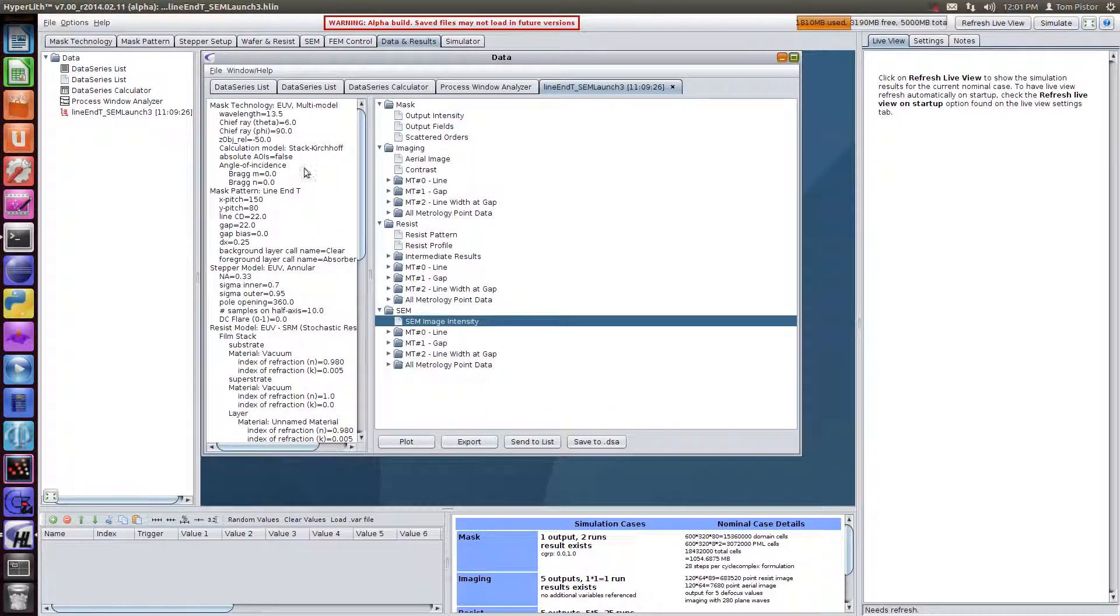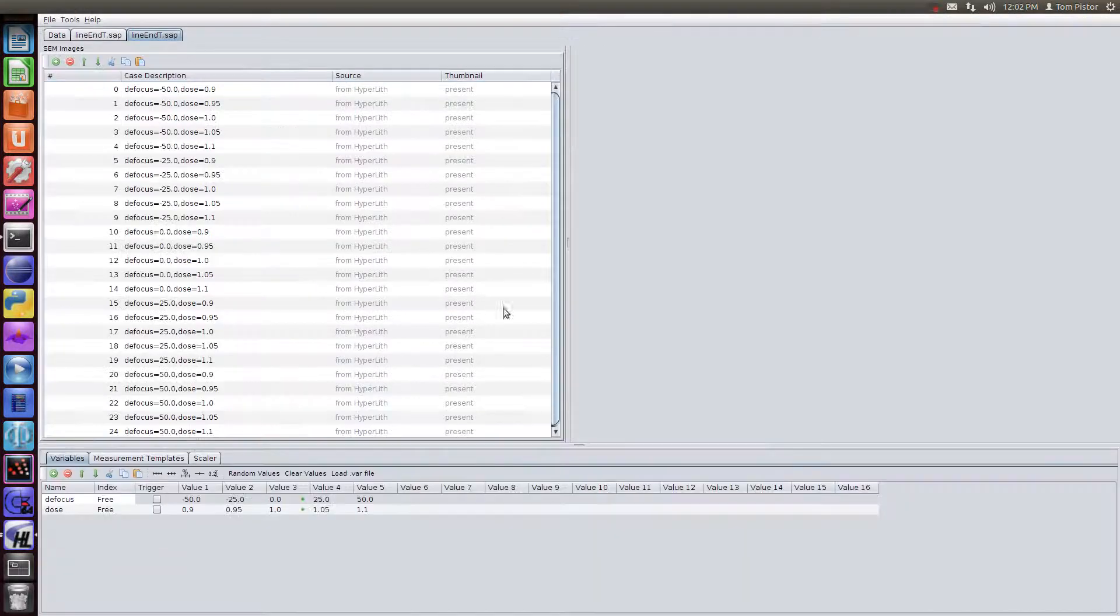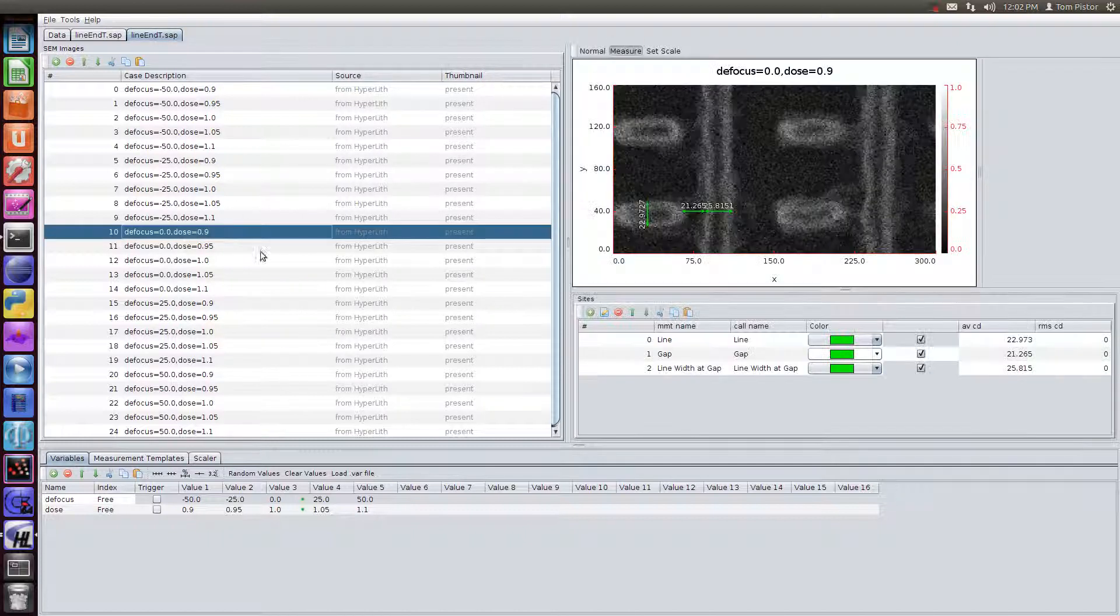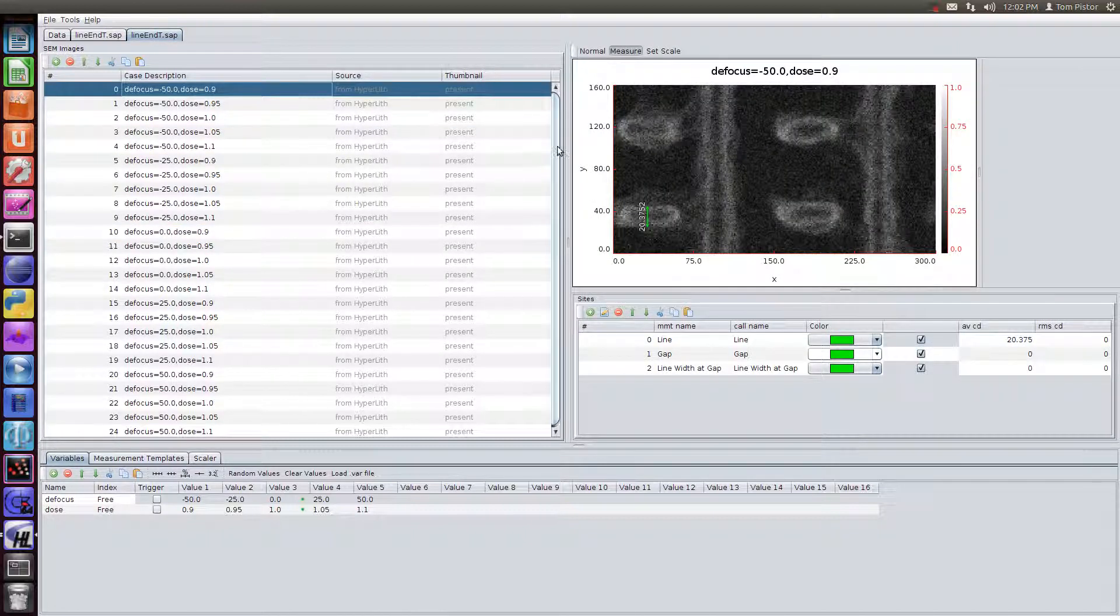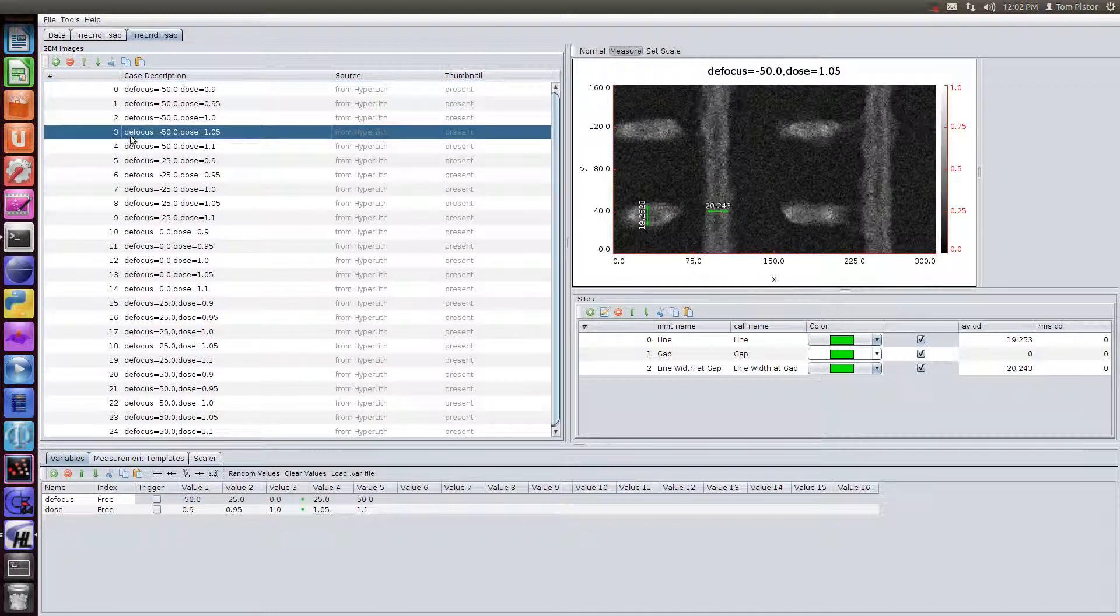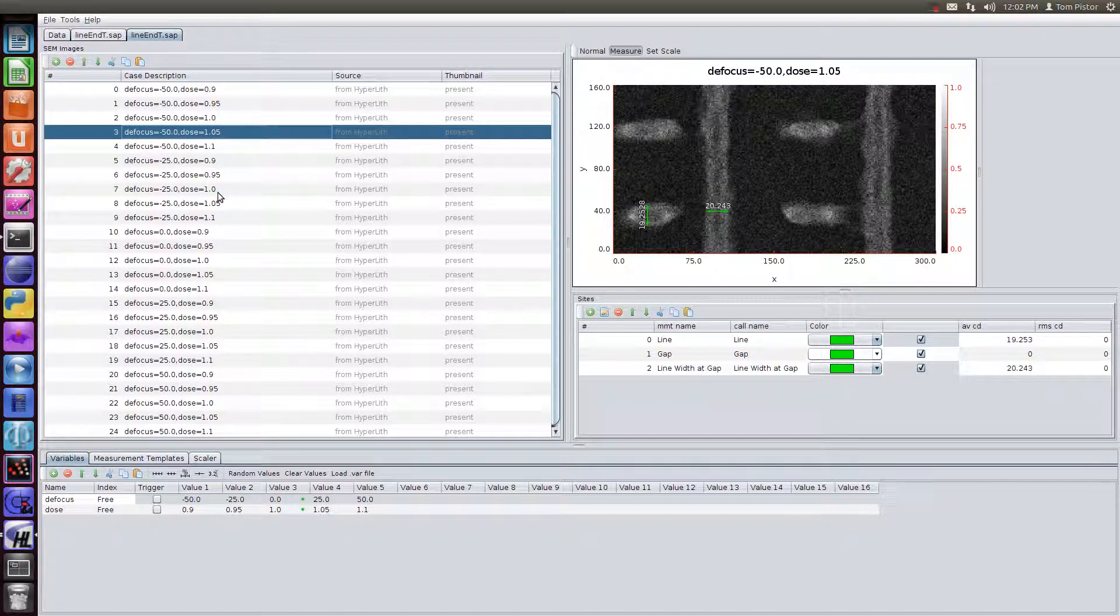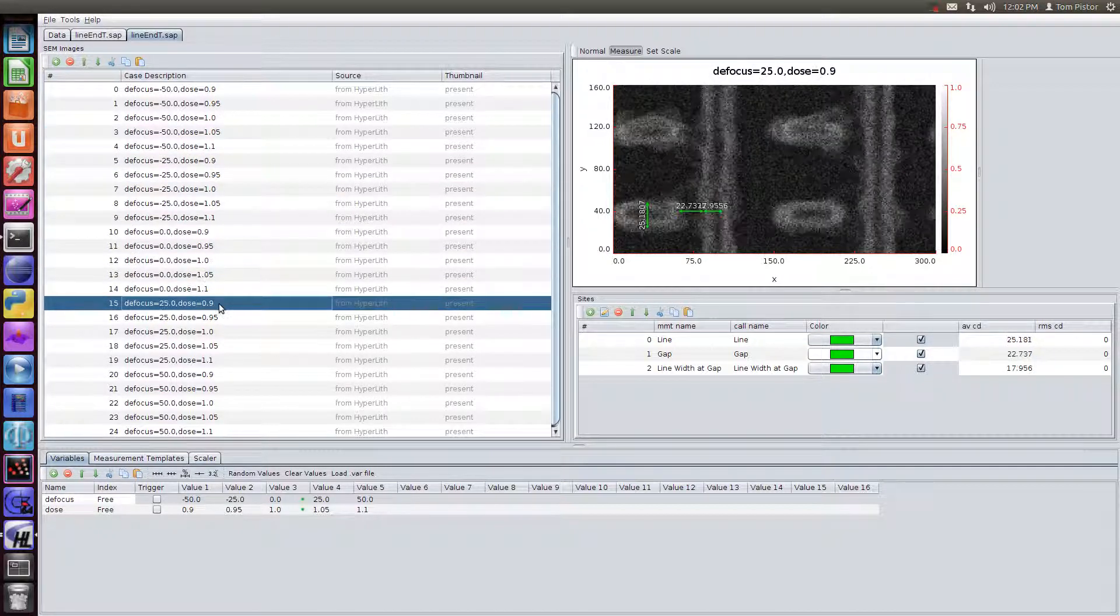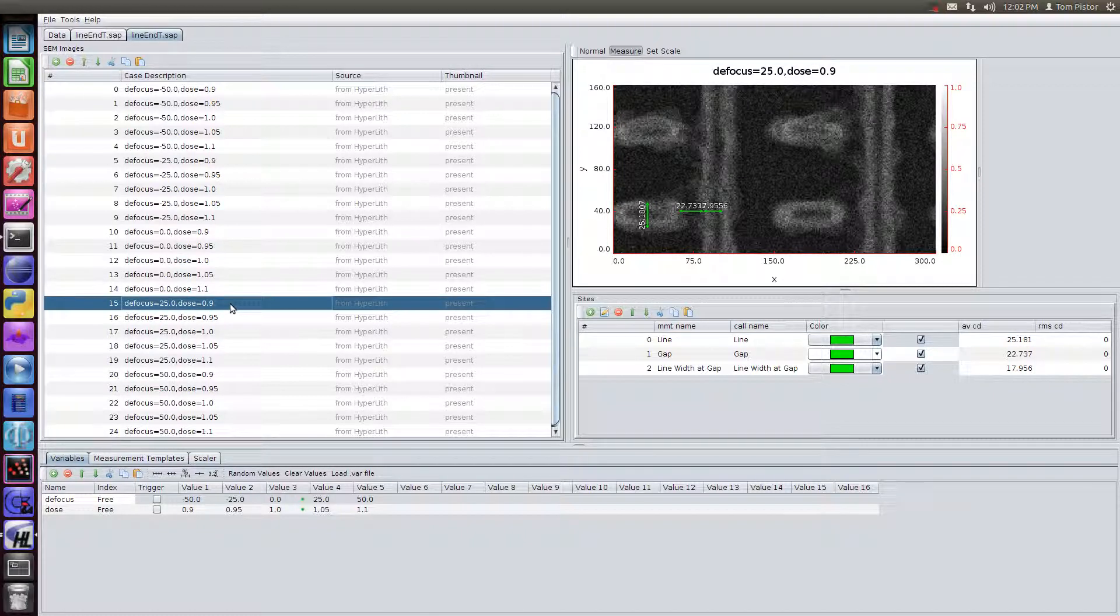And the output of this is the output tree, which has the resist profiles, the aerial images, and the SEM images. And it also has CD of the SEM images being done at these locations. Now, this is just this basic, simple measurement being done at these three sites. And to really do a proper analysis, it's a little bit more than we can handle in Hyperlith. So we're going to use the SEM image analyzer, Pan SIA, to do this. So we'll send this to the SEM analyzer. And so these images, it's asking us to save first. And so now these images come into the SEM analyzer.